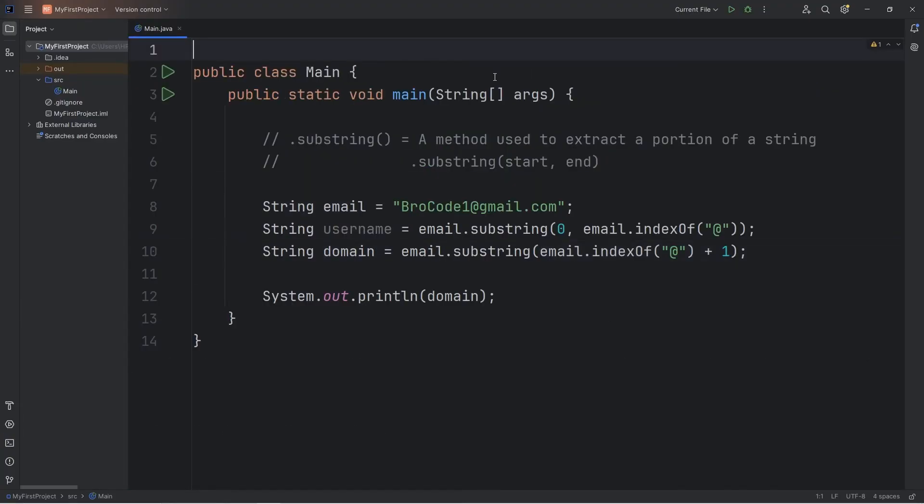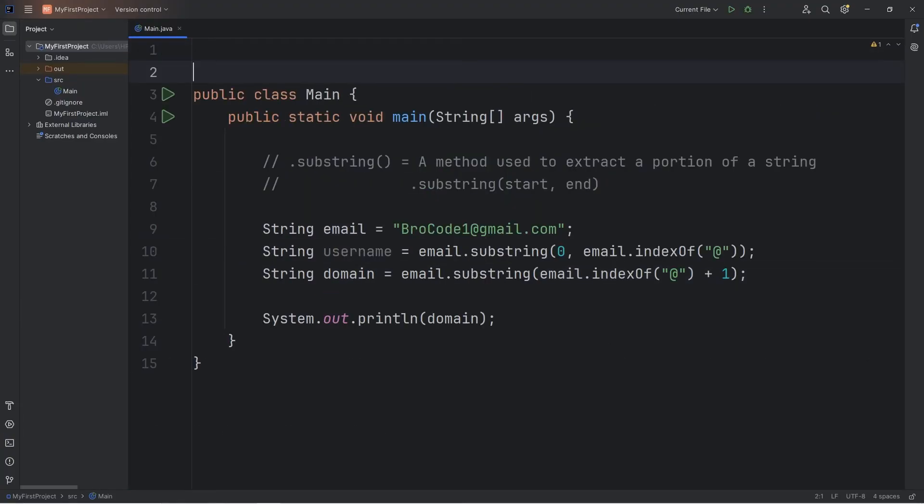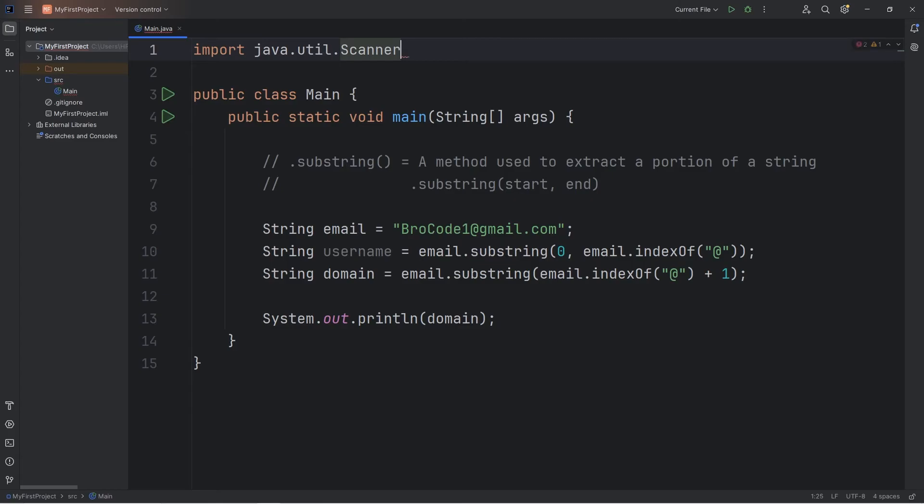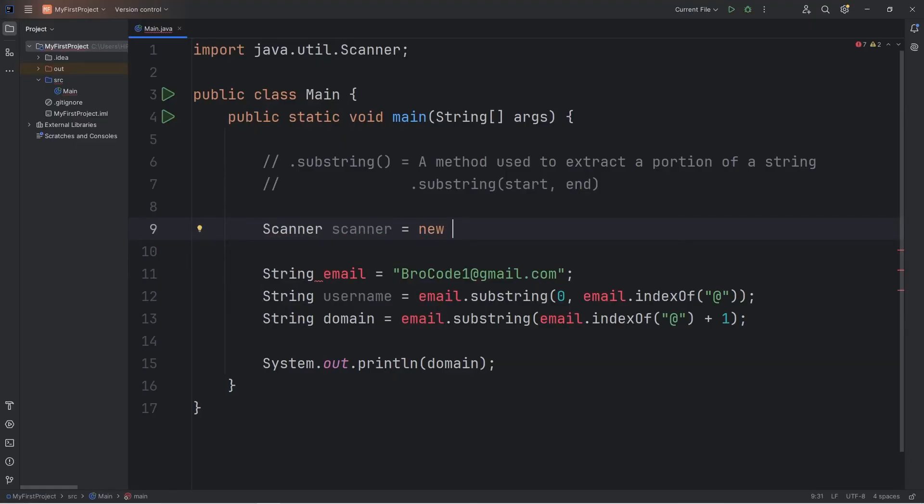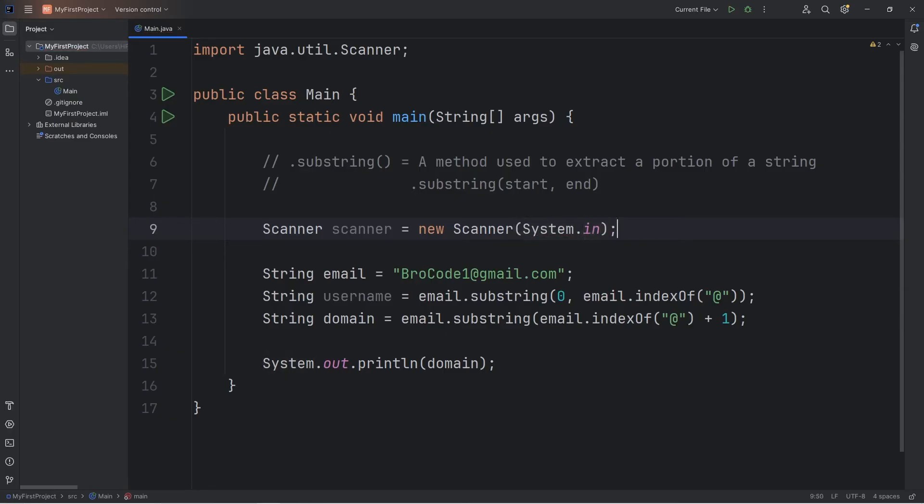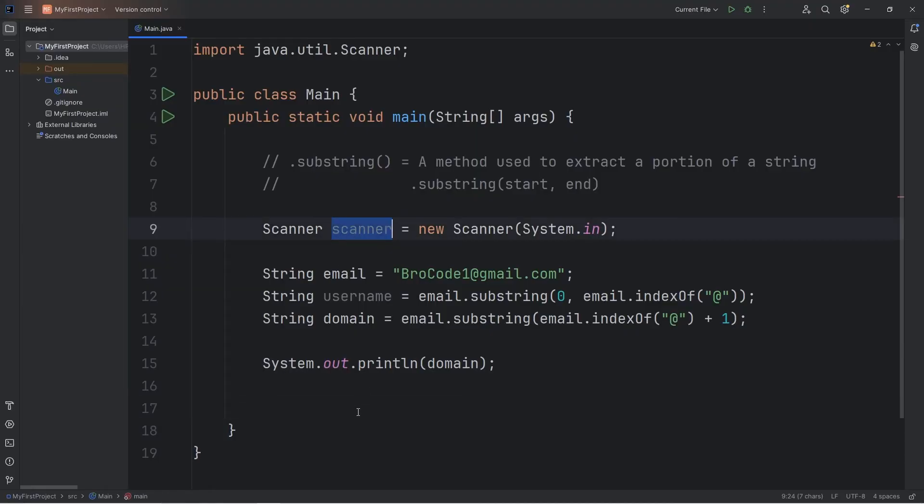Even better yet, let's accept some user input. We'll need a scanner. Import Java dot util dot scanner. We'll create a scanner object. Scanner scanner equals new scanner. Then we will need system dot in. Then when we open a scanner, it is a good idea to close it when we're done with it. I sometimes forget.